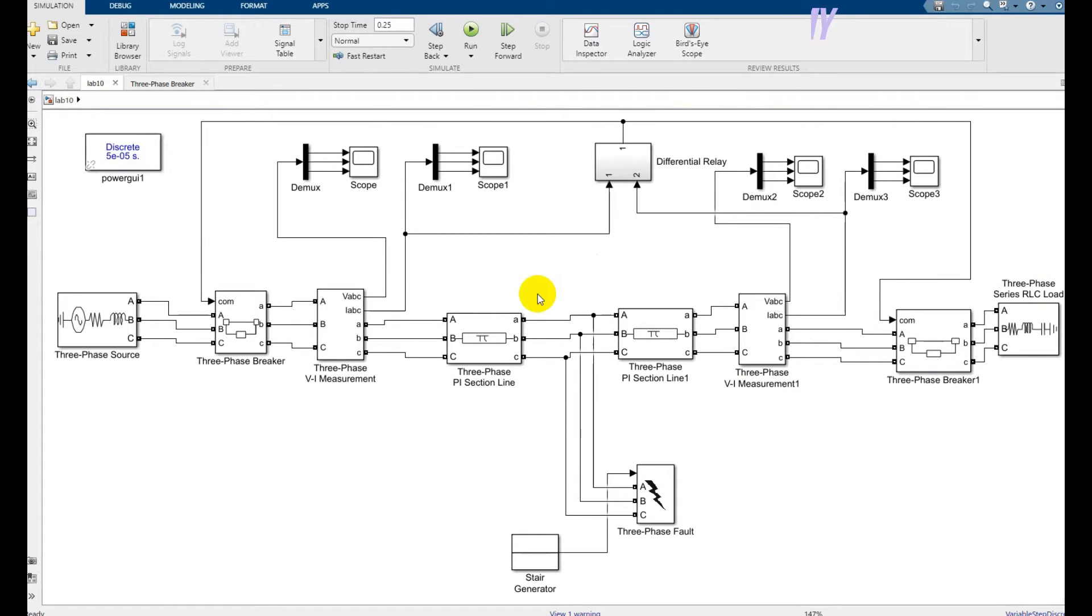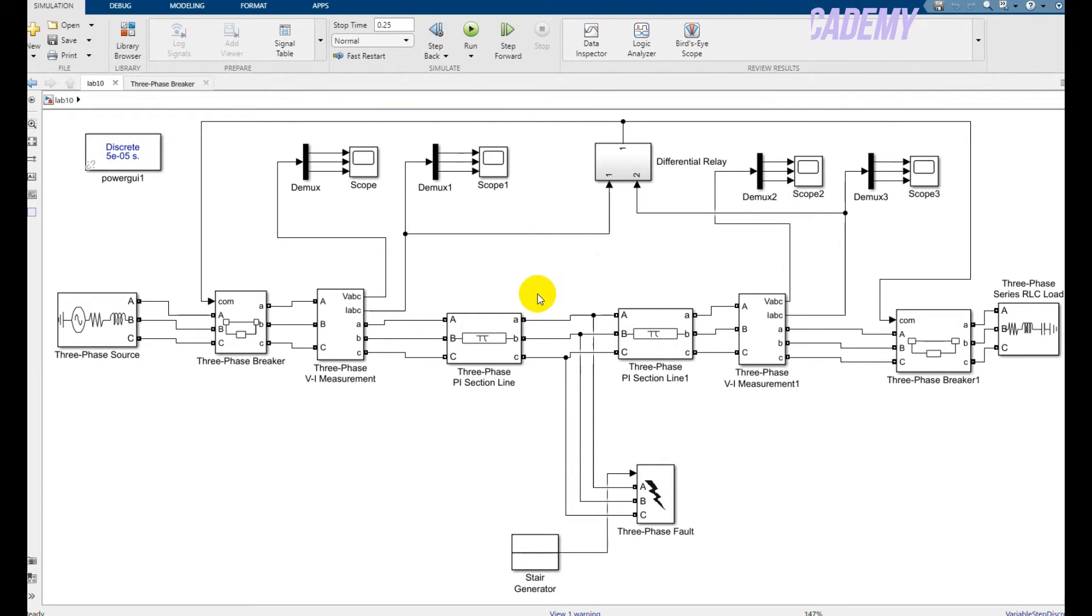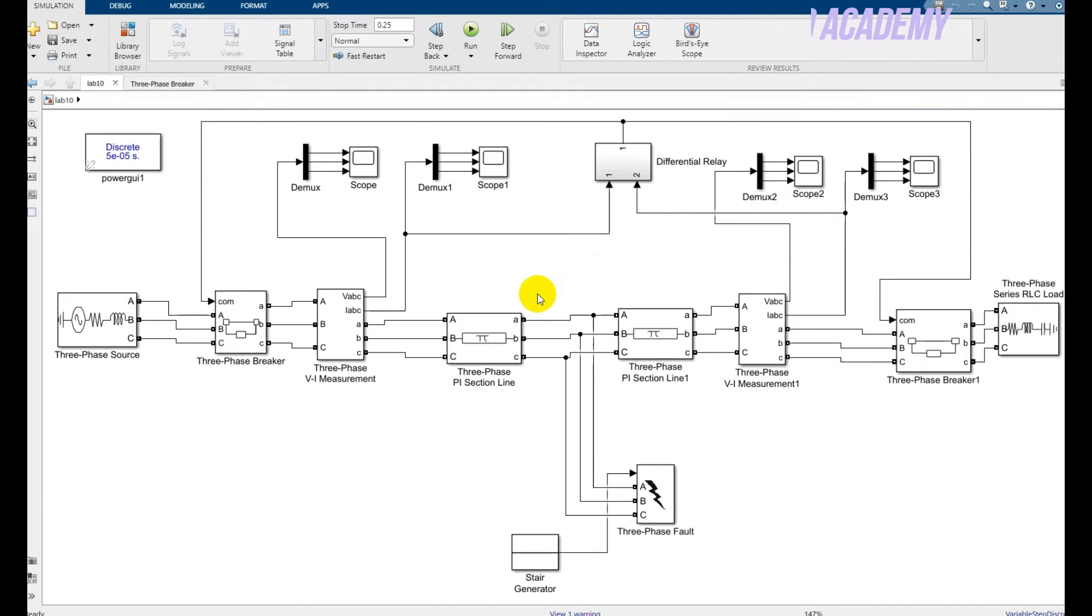Hello guys, welcome back to another video. In this video we will model differential protection for transmission line. Usually a distance relay is used for the protection of transmission line, but in our case we are designing this in MATLAB Simulink so we can easily design this by using differential protection.